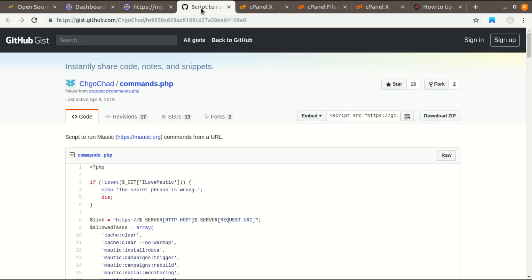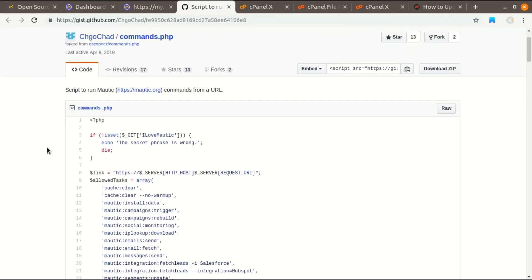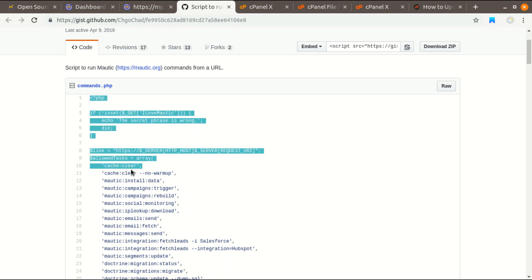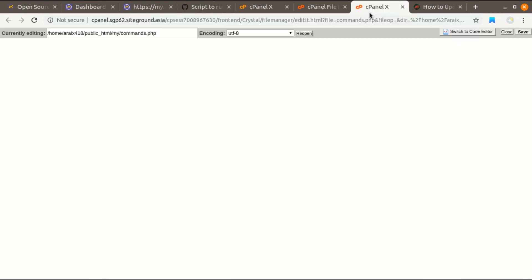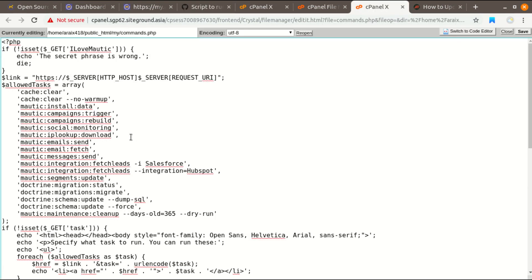Here is the GitHub page and you will find this PHP code. It is available publicly. Copy this PHP code, simply put this PHP code in commands.php file. And next what you have to do is change this ID, and I'm going to change this as arix. You have to remember this ID.